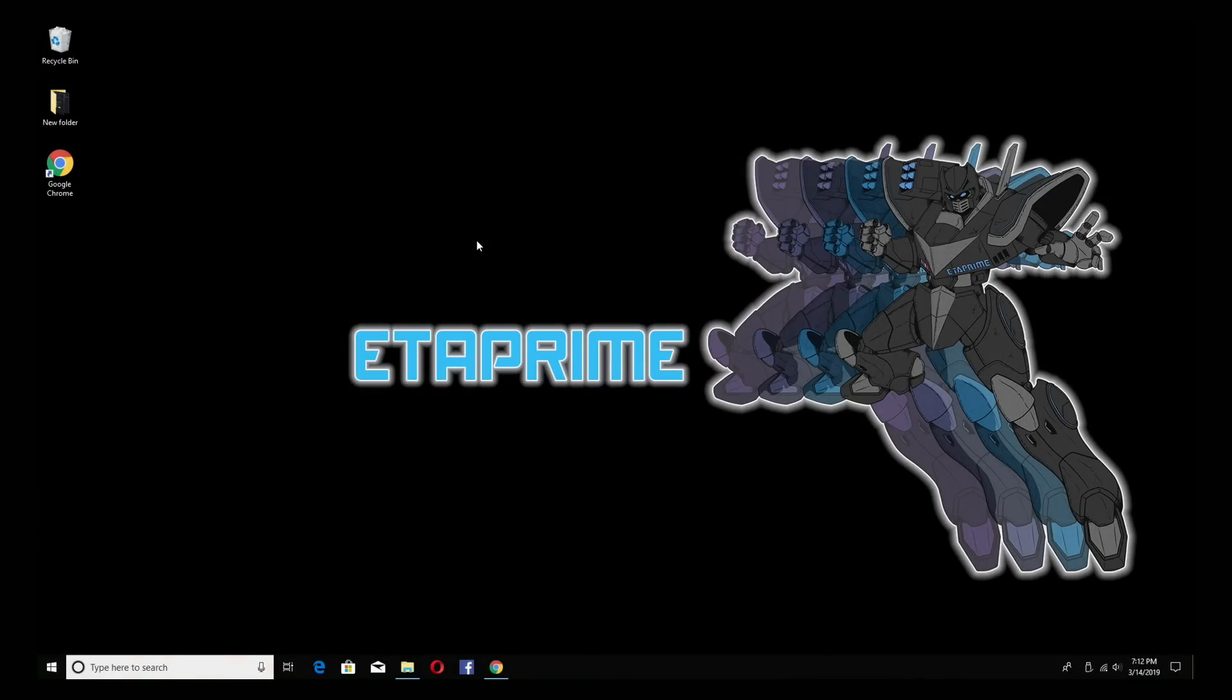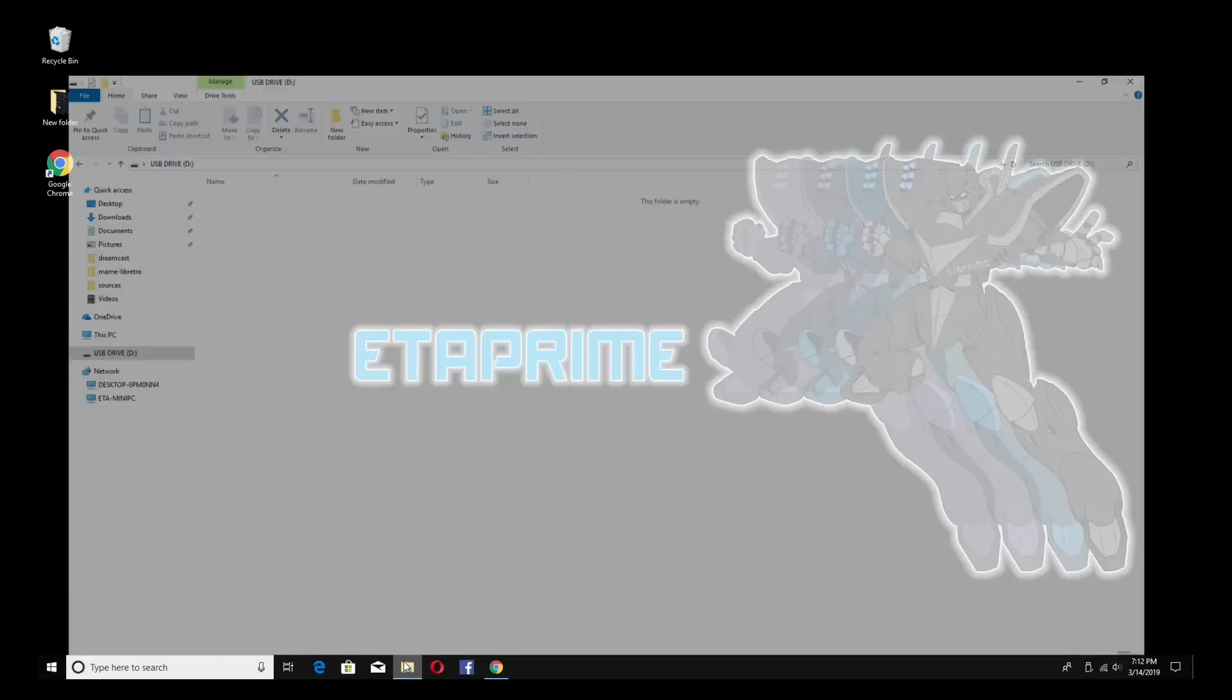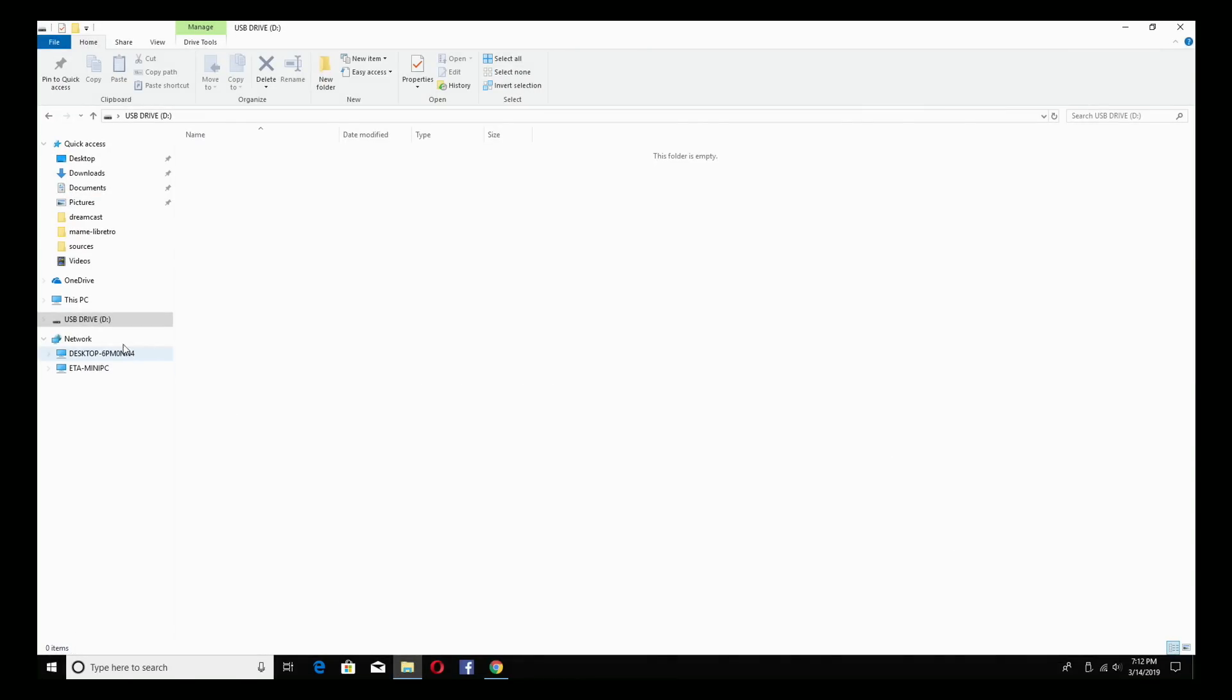Okay so here we are at my Windows machine. We need to download two things. First thing we need to do is download the Android x86 image and then we need to download an application called Rufus so we can flash it to the USB drive. So as you can see here I have my USB drive inserted into my PC. It's just a blank drive. Rufus will take care of everything for you if you don't want to clear it out.